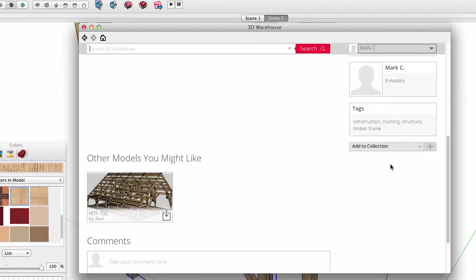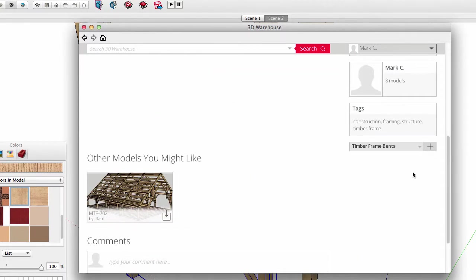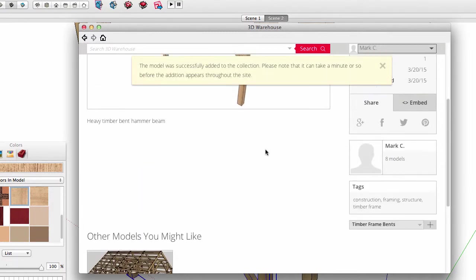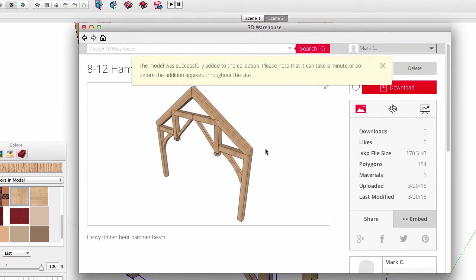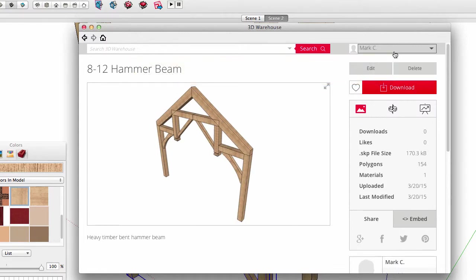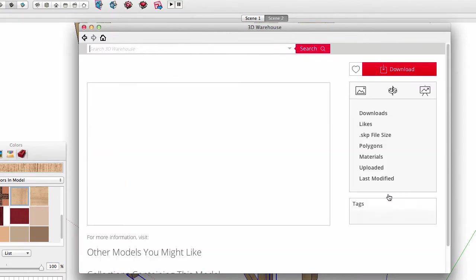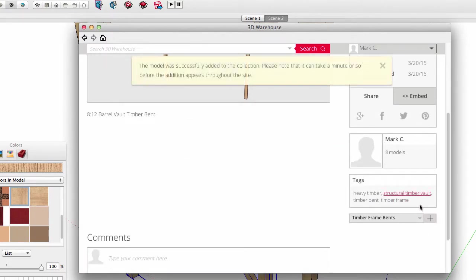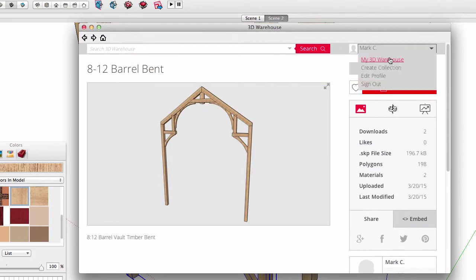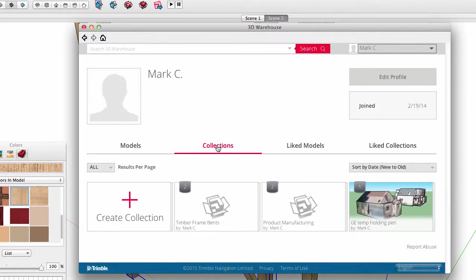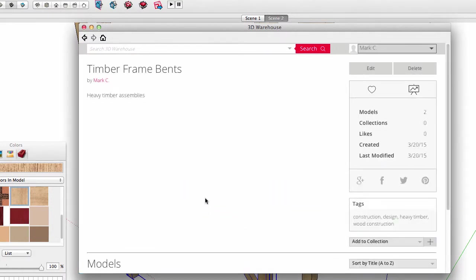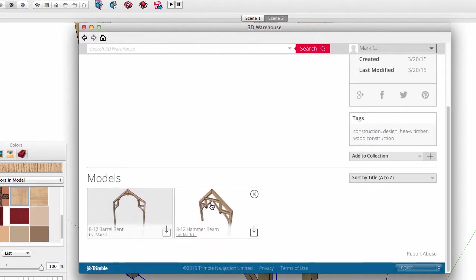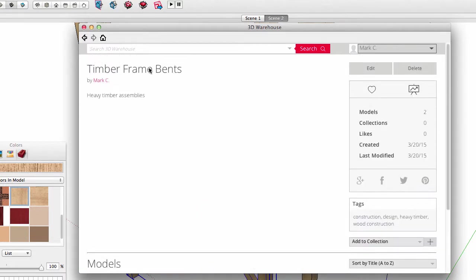Now let's put my timber elements into the timber frame collection. Click to the model page and add it to the collection. And I will do the same for the other timber bent. Go back to my 3D Warehouse page and look in my collections. And sure enough, the timber collection now has two files within it.